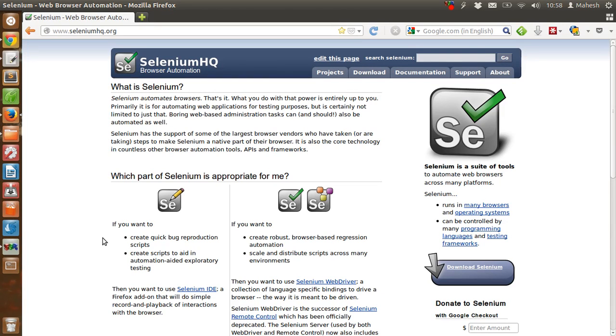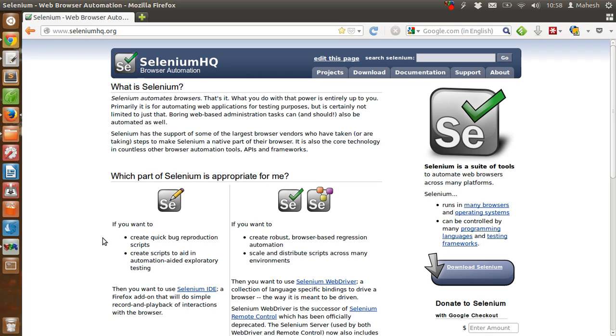Hi, in this tutorial I'm going to cover installation steps for Selenium IDE. This IDE helps you create quick work reproduction scripts. You can create scripts to aid in automation, edit, exploratory testing, and you can do simple record and playback type of interactions within the browser.